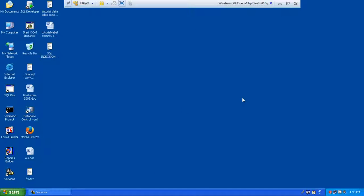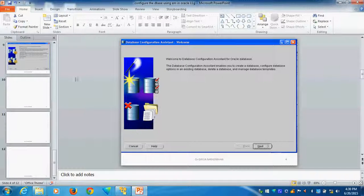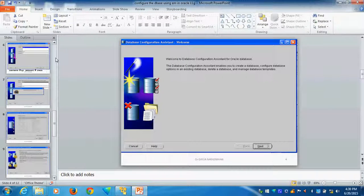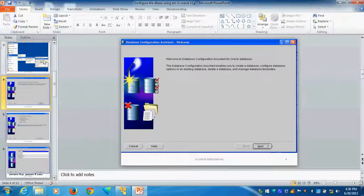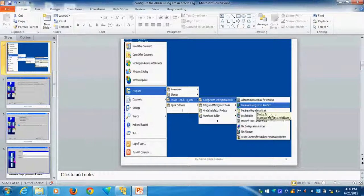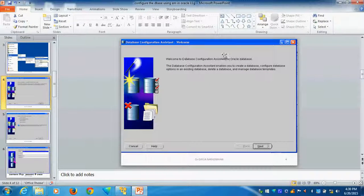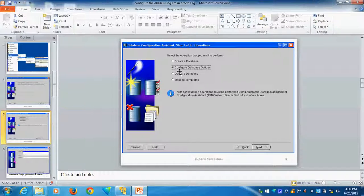So now the configuration assistant will open, then we can go on. I will show you the screenshot before it is coming. It will open the database assistant, then you select the configure database option.